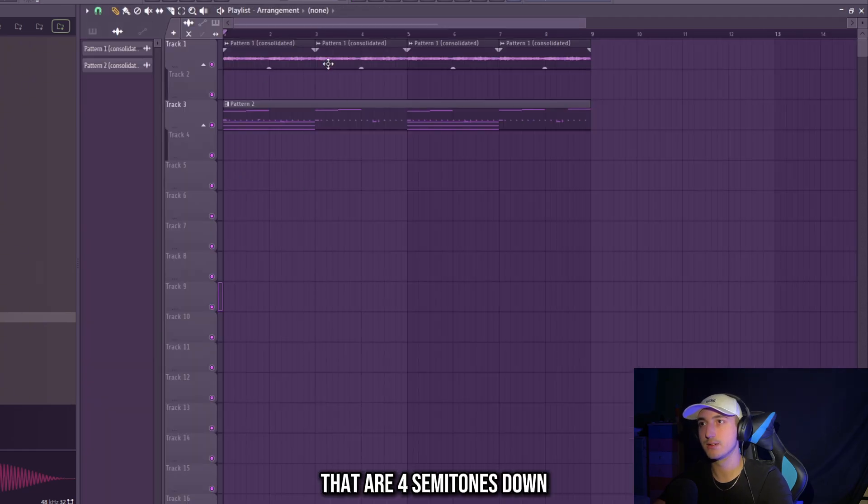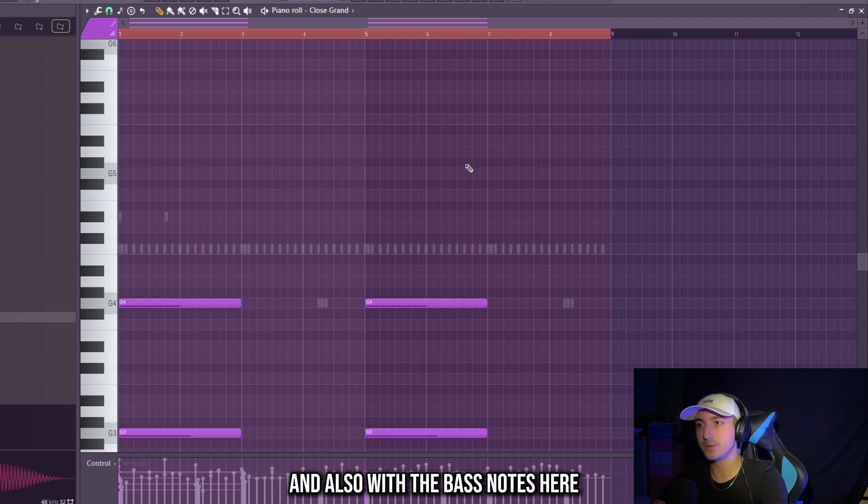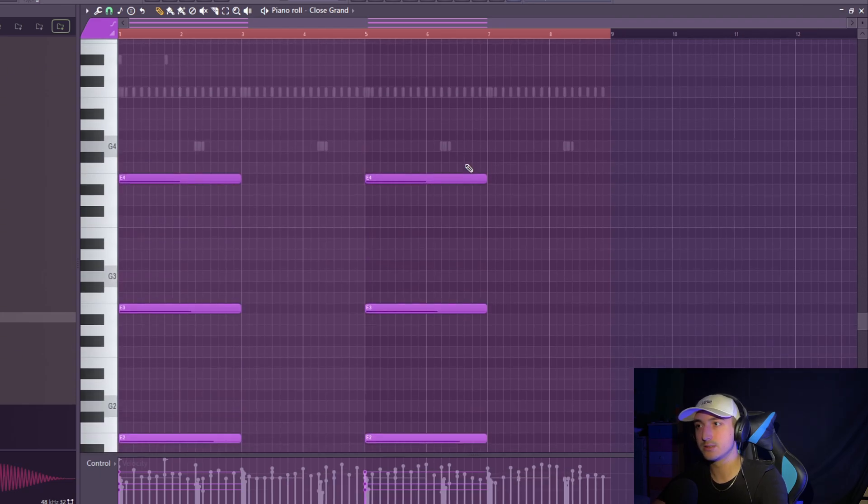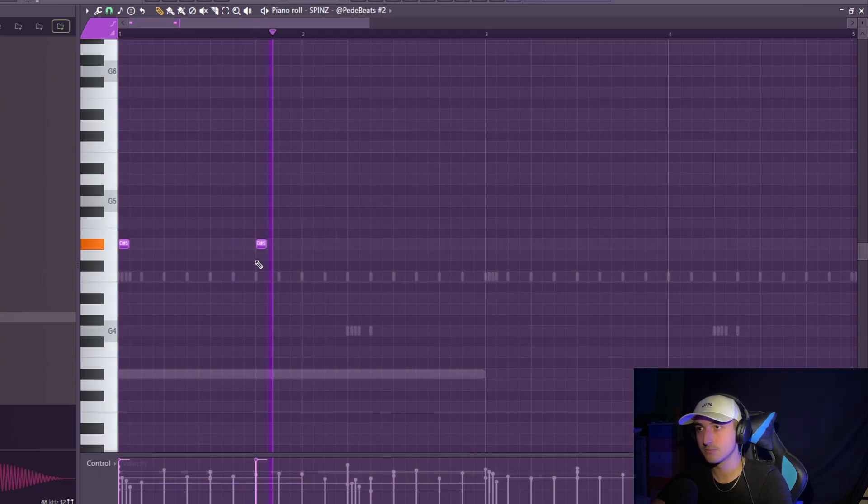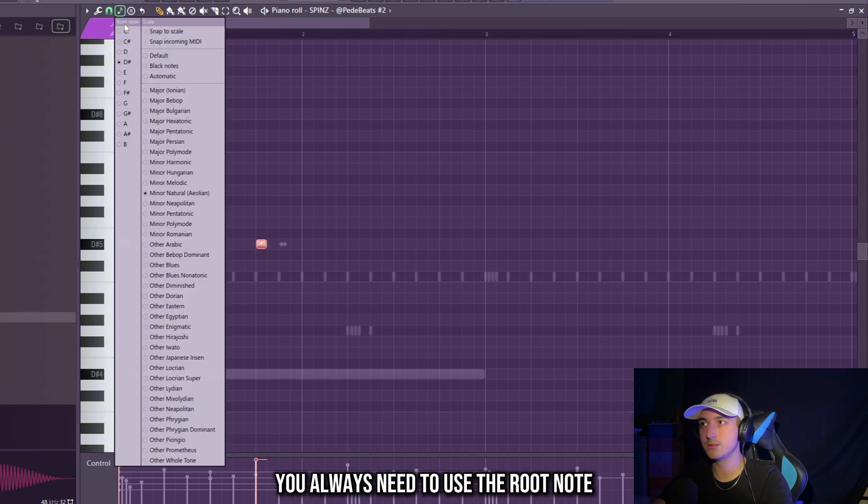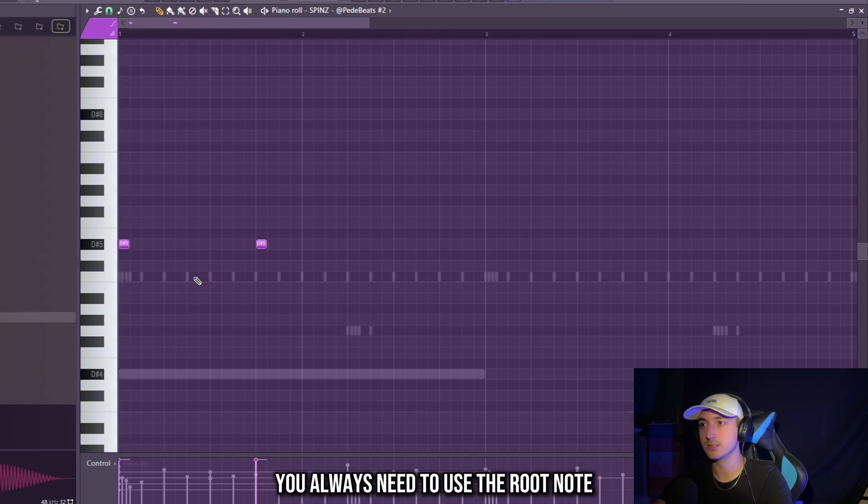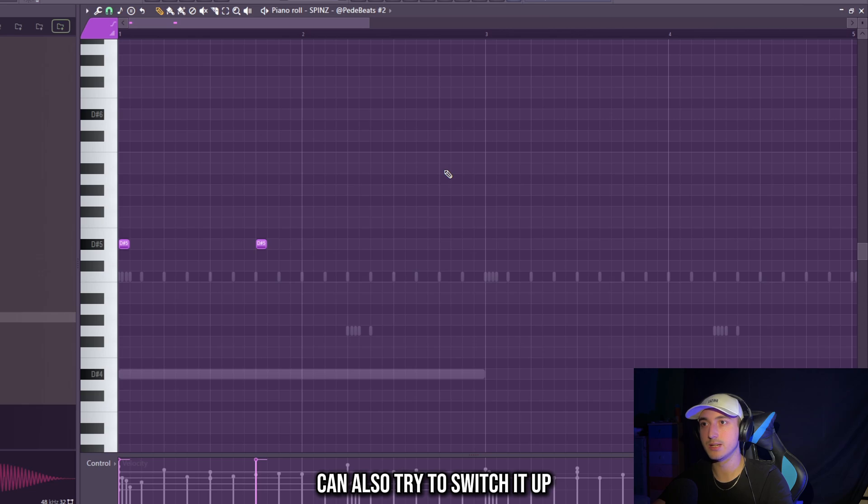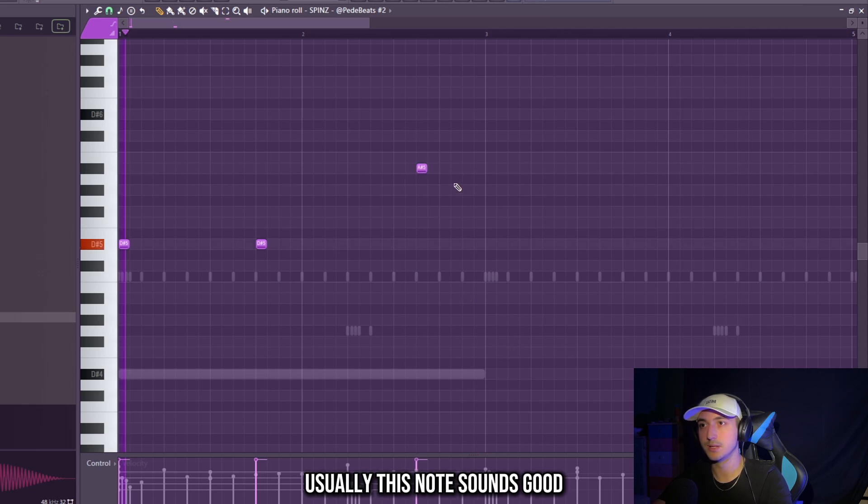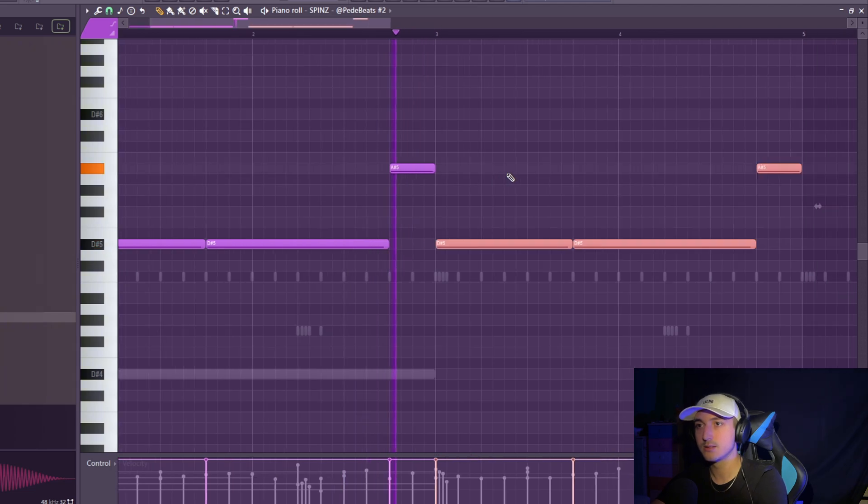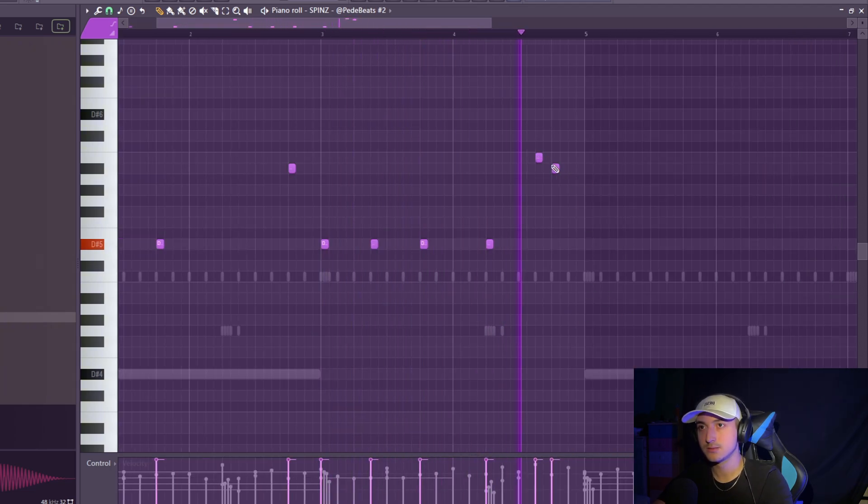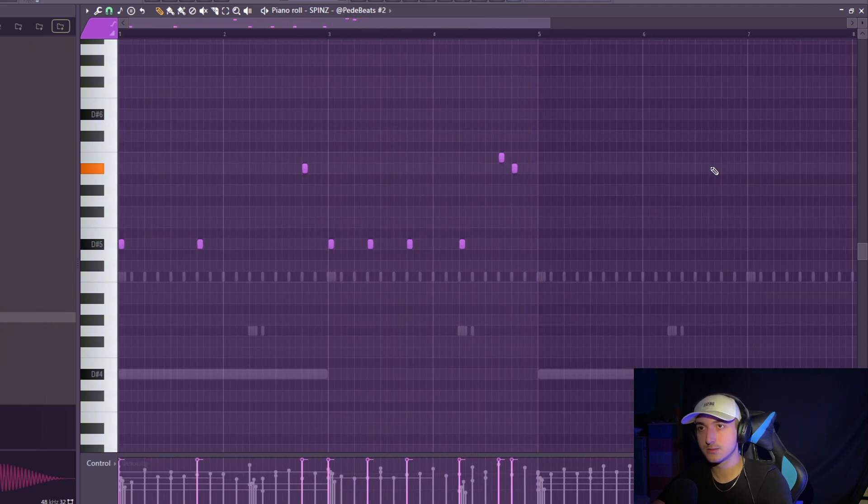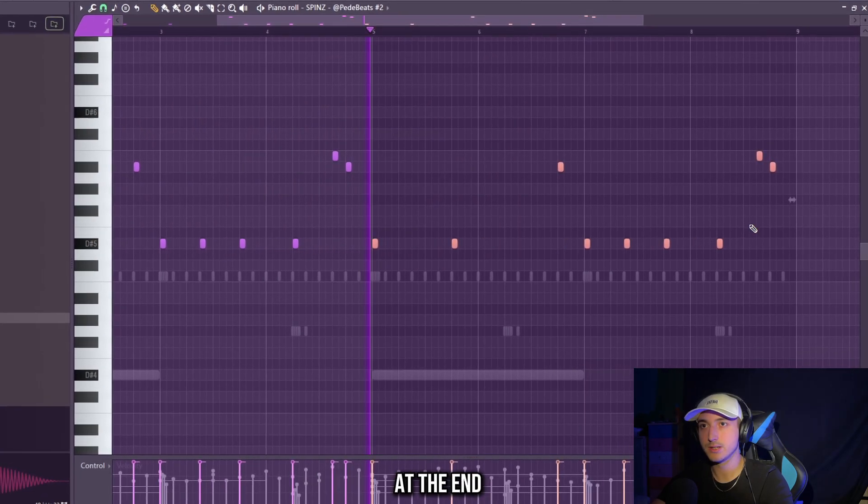So we can go down here and also with the bass note. Here you always need to use the root note. But at the end you can also try to switch it up. Usually this note sounds good. Okay, let's copy this. Increase some variation at the end.